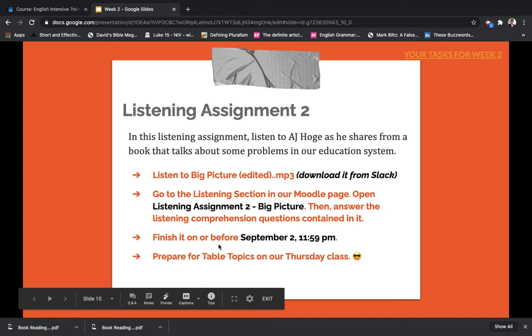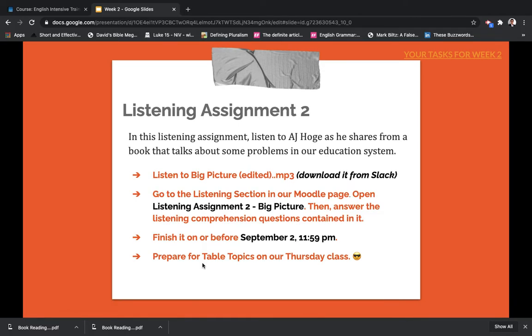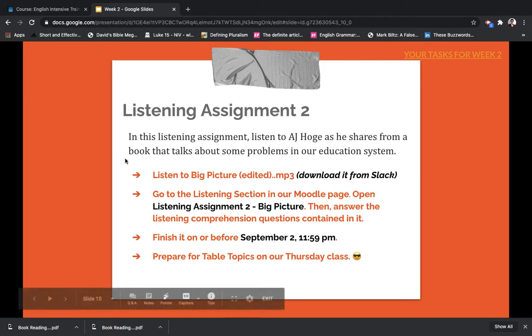And prepare for table topics on our Thursday class — you already know what table topics is, and I'm excited for that. I hope you also are excited for that.